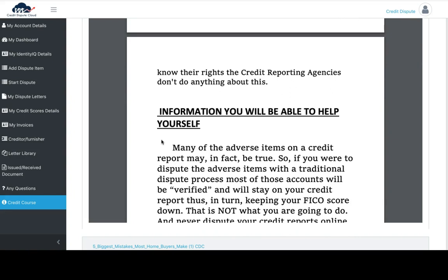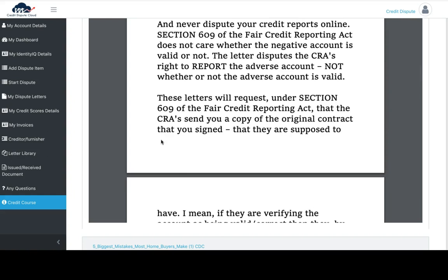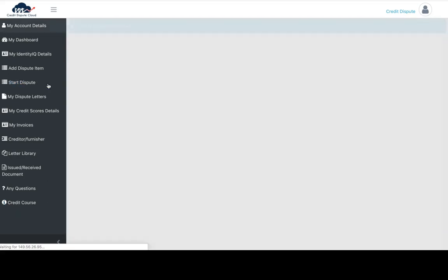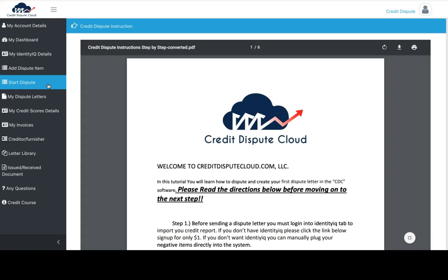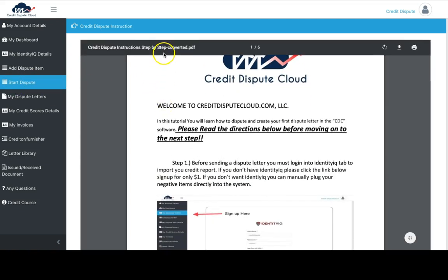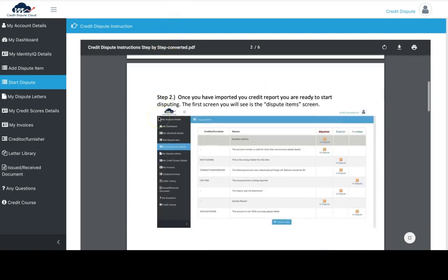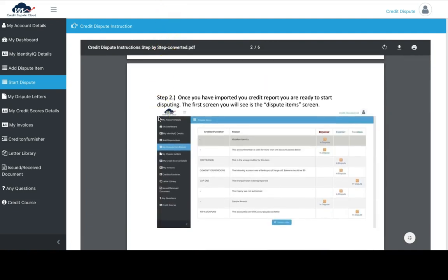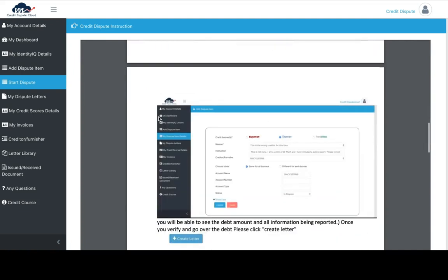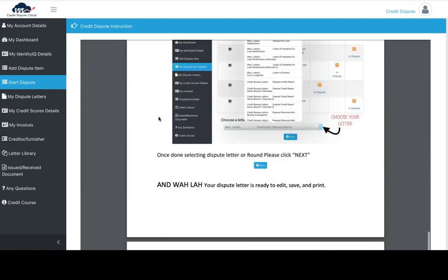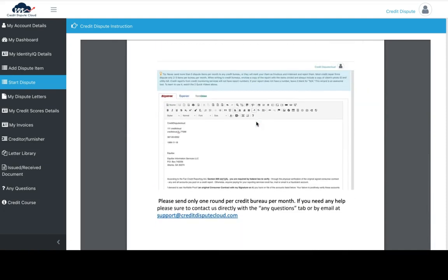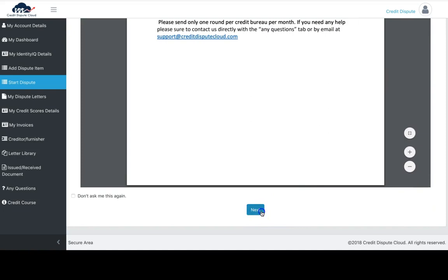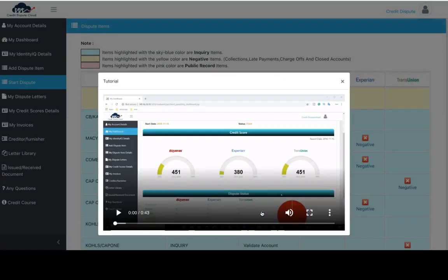Let's start the dispute process. When you click on start dispute, this is a full layout of what is going to be expected during this process. You can scroll through all this and read it thoroughly, but I'm going to explain it in real time.